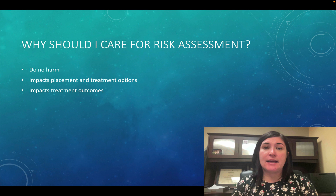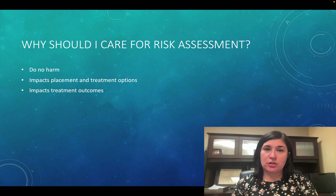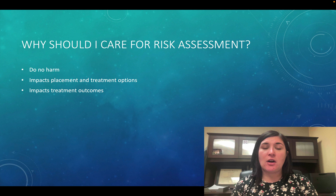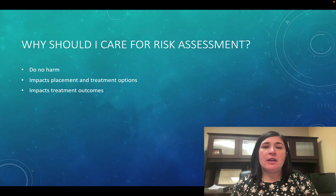So let's talk about the why. Why should we care about risk assessment as a licensed chemical dependency counselor? If we go back to our ethics lecture from a previous module, it talks about the importance of our license to do no harm with our clients. Part of assessing for risk helps us make sure that we're doing the least amount of harm to our client.